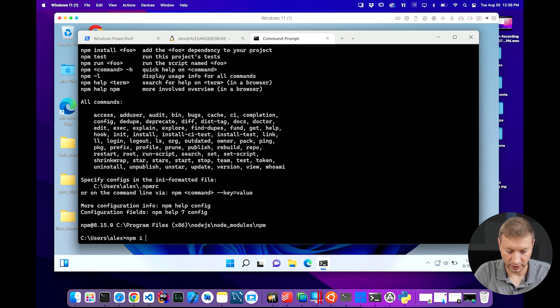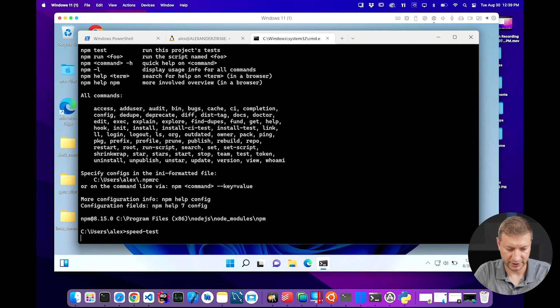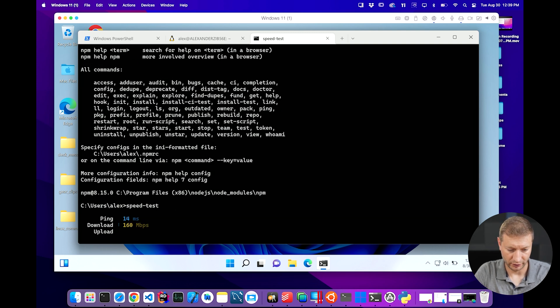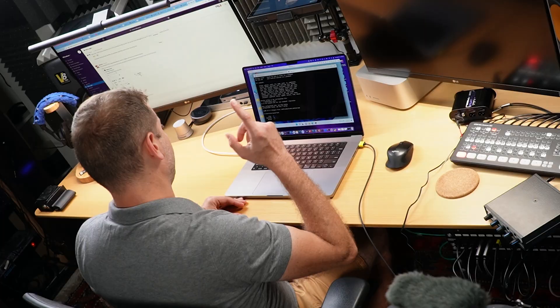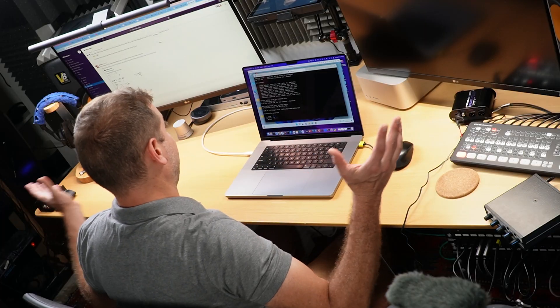NPM install dash G. Wait, I already installed it. It's just speed test from Windows. There it is. Now it works. So if you're using PowerShell, it's not just gonna let you run it. You have to set the execution policy. But from command line, it runs just fine.